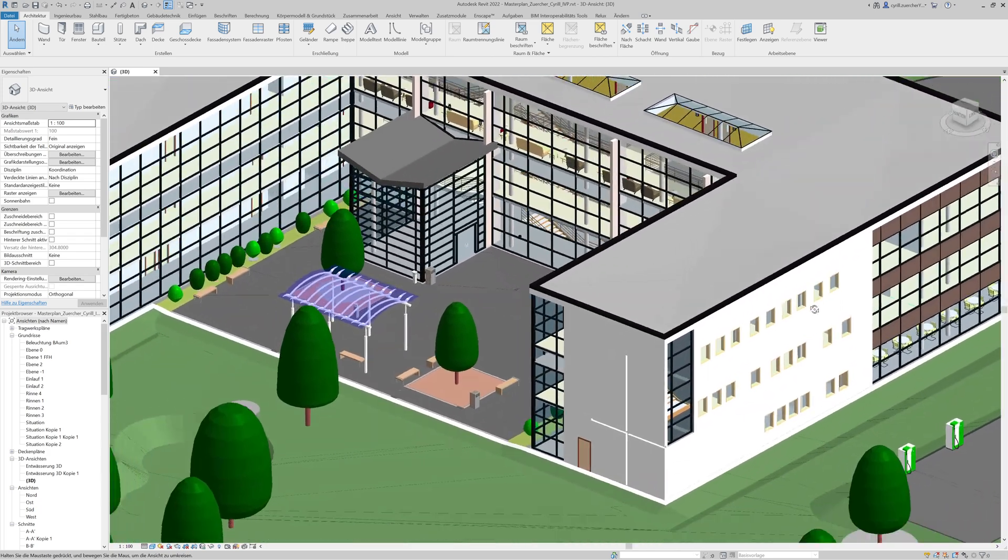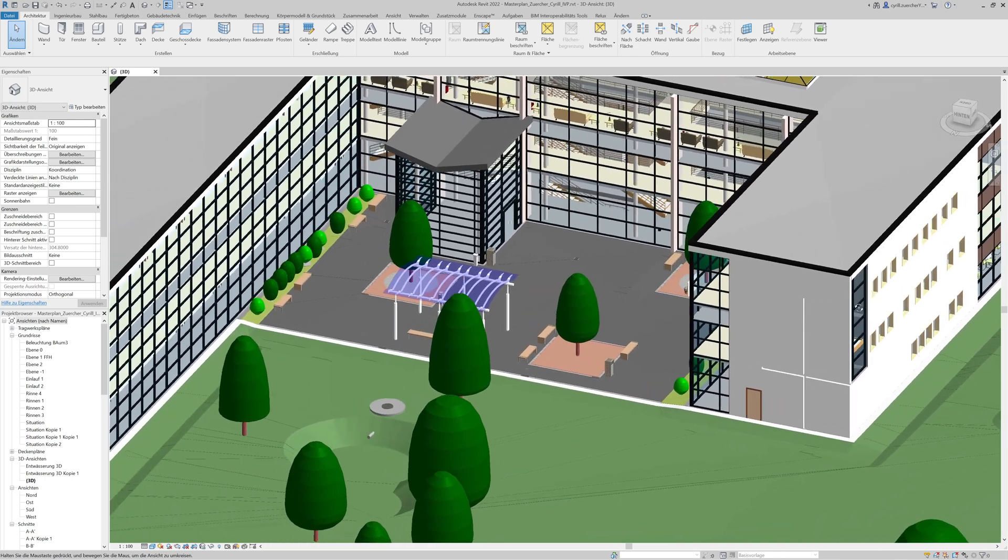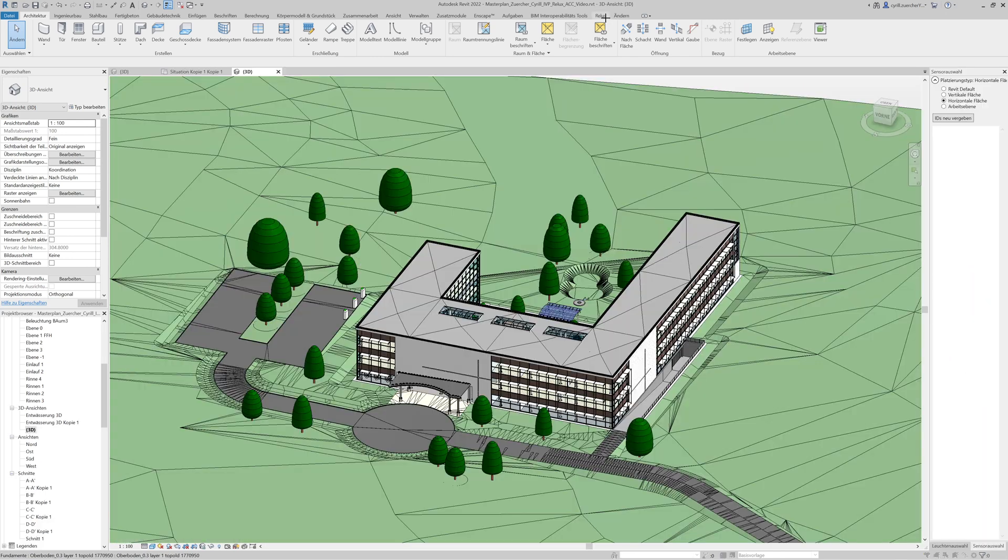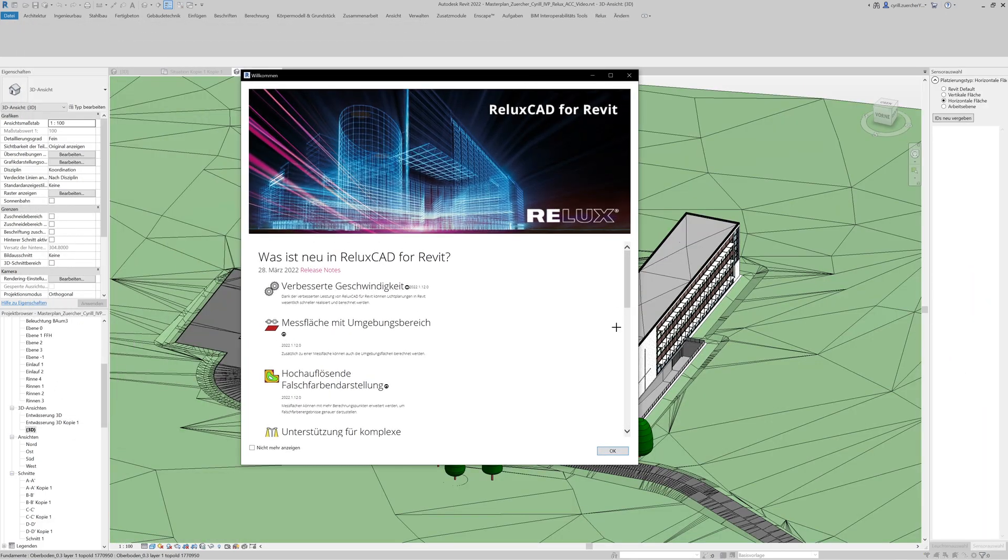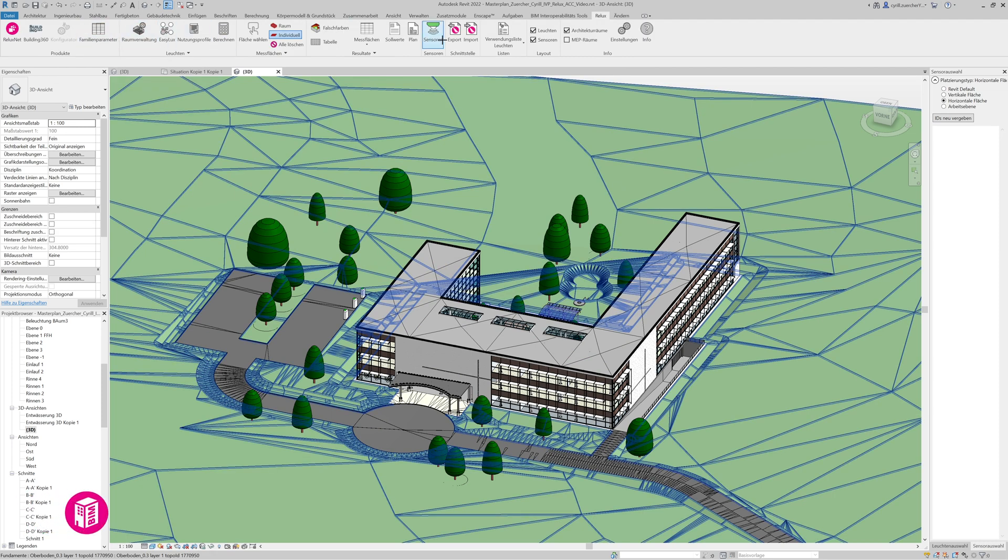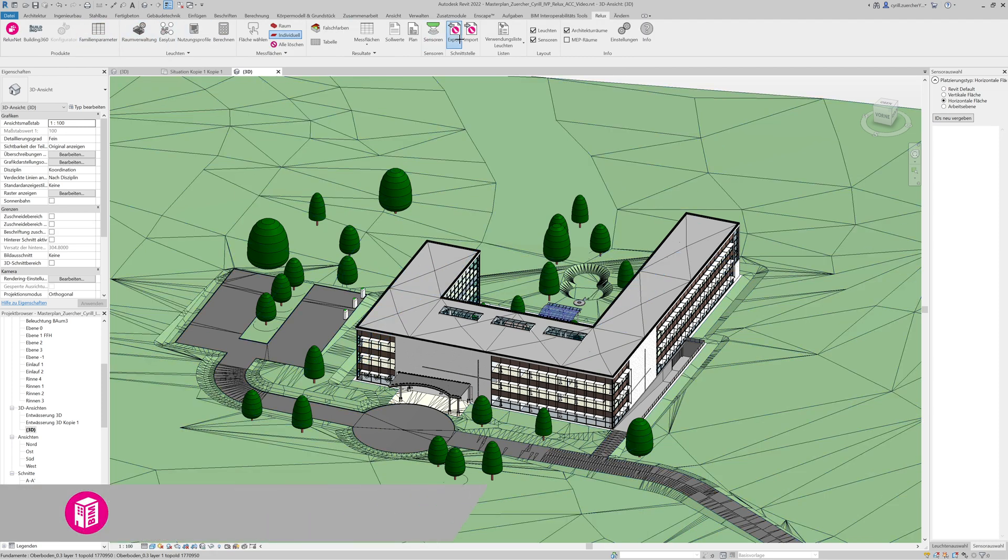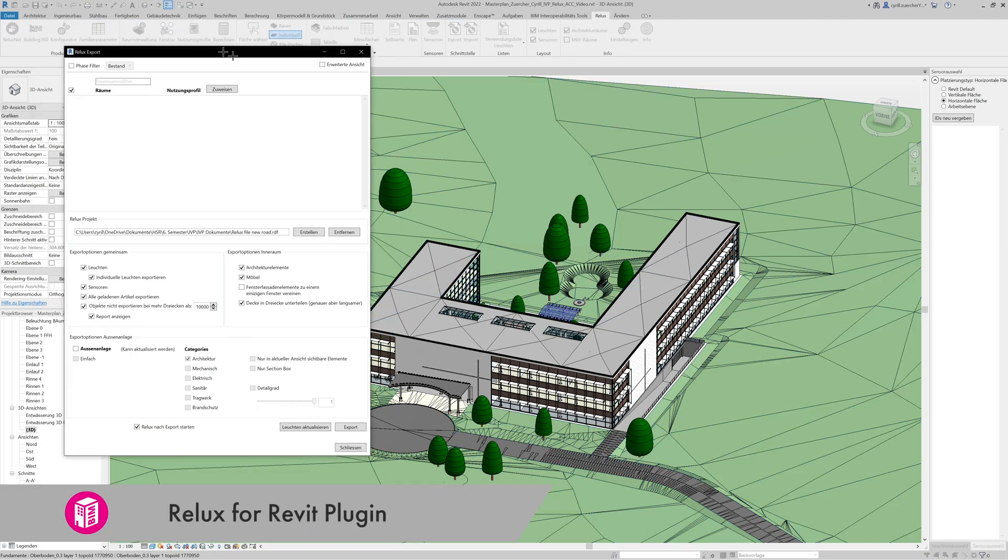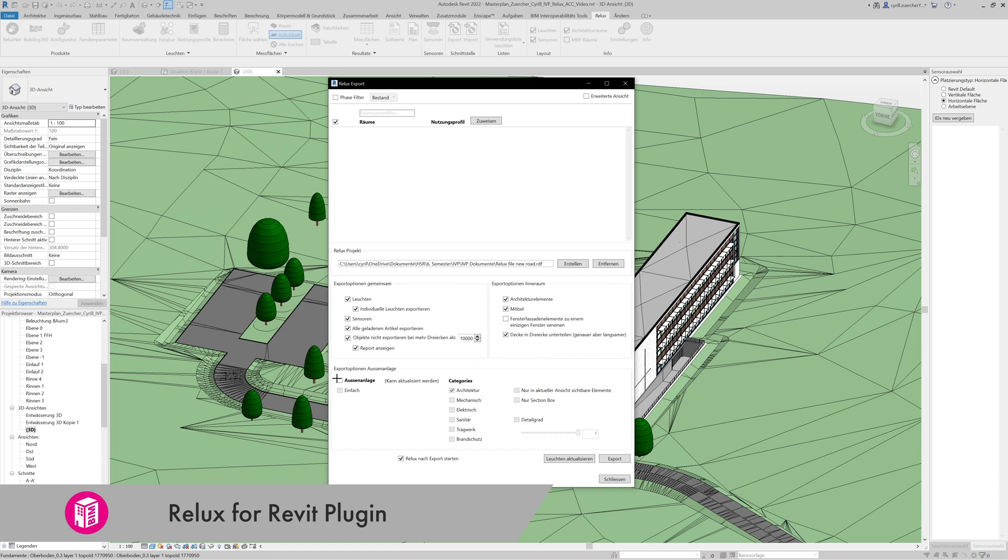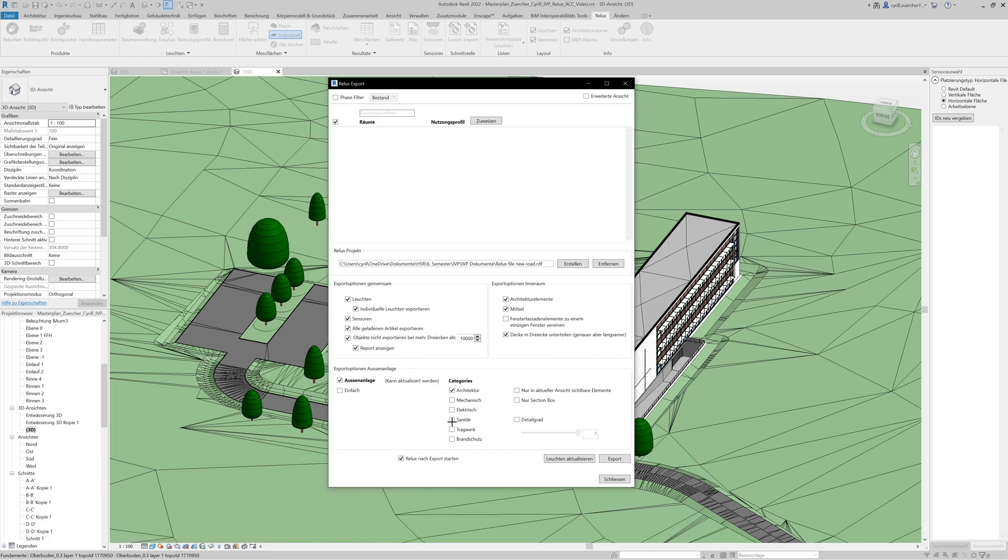After modeling the exterior, the lighting design process can be started. Relux CAD is used for this. With the Revit plugin, Relux4Revit, the Revit planning can be exported directly to Relux CAD.